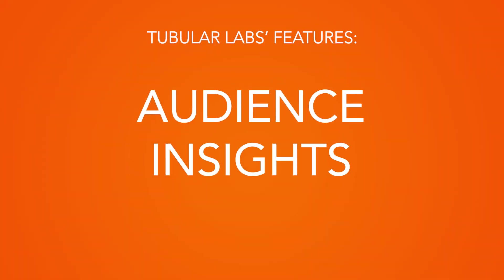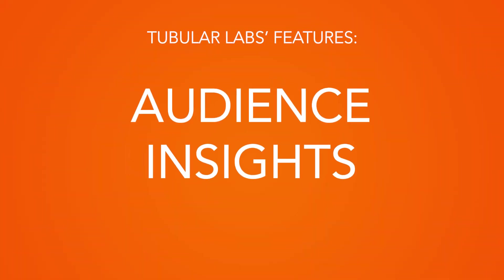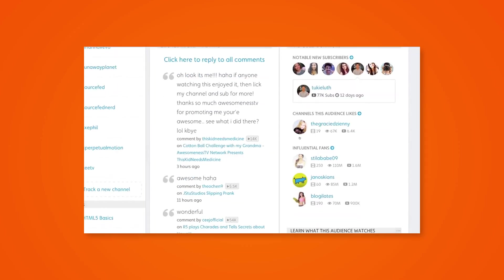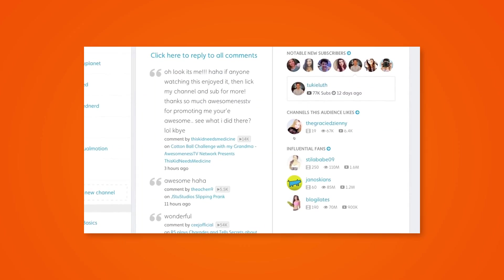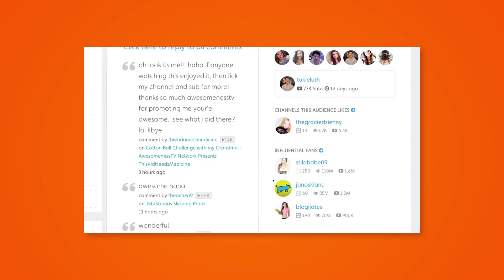Audience insights. Tubular Labs can give you some great insights into your own and your competitors' audiences. They can show you how influential your subscribers are, i.e. how many subscribers each of your subscribers have.